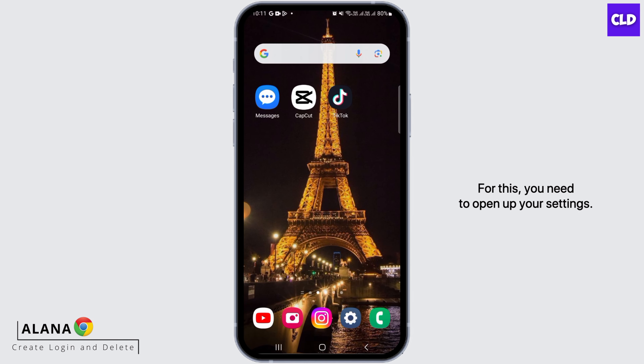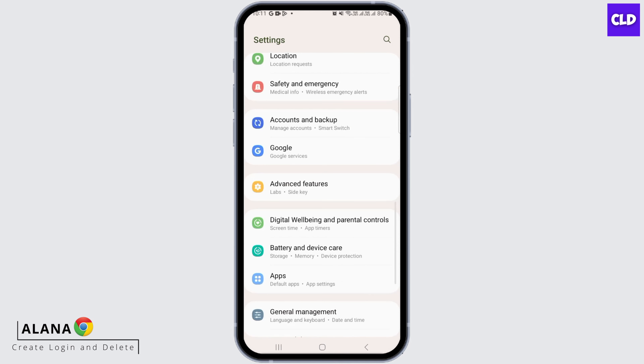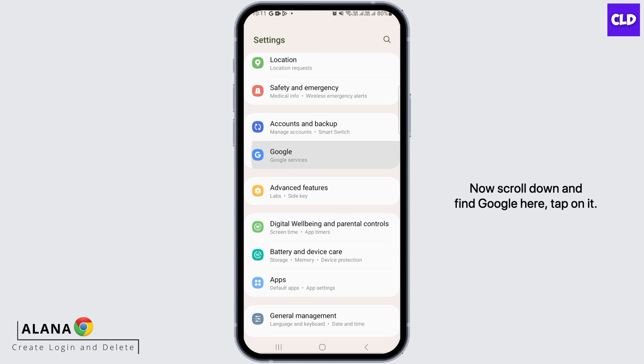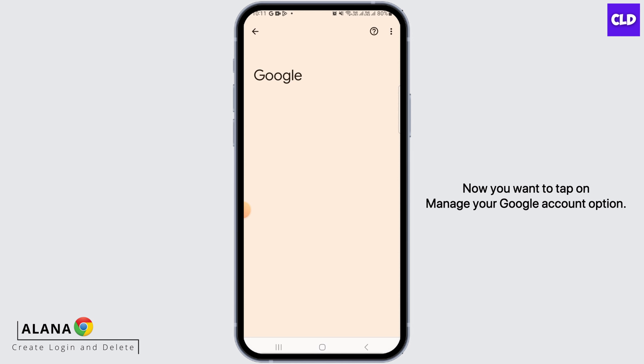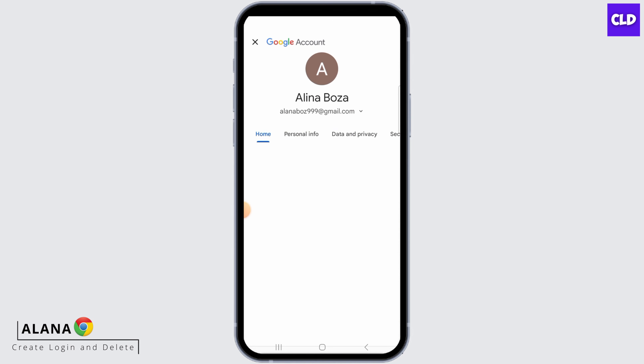For this, you need to open up your settings. Now, scroll down and find Google here. Tap on it. Now, you want to tap on the Manage Your Google Account option.